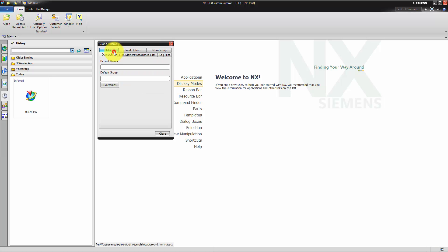In ownership, we assign our default owner, which in this example should be a user in the engineering group.